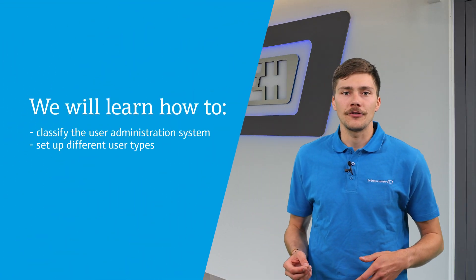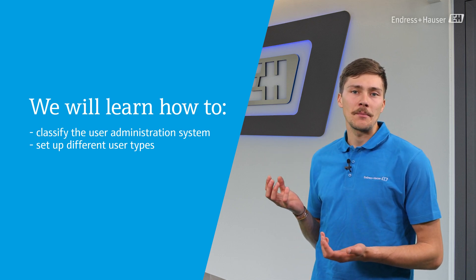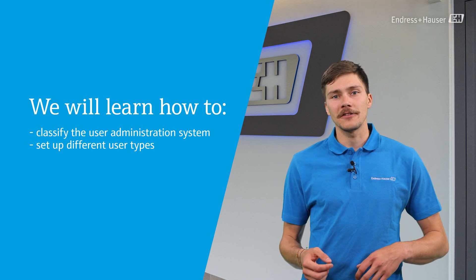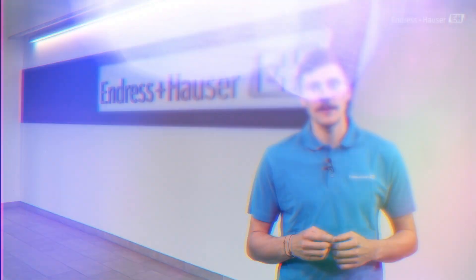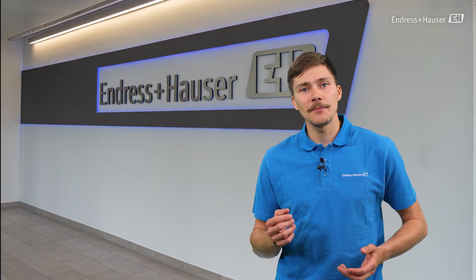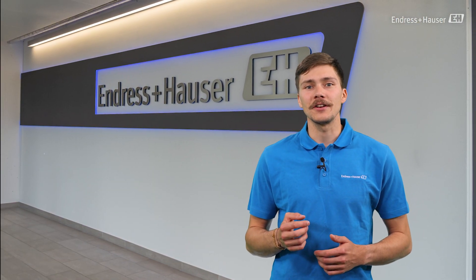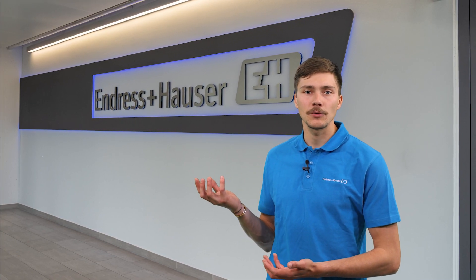We are going to learn how to classify the user administration system and how to set up the different user types. The user administration system that is used in the Mammograph M meets the security requirements of the FDA 21 standard.